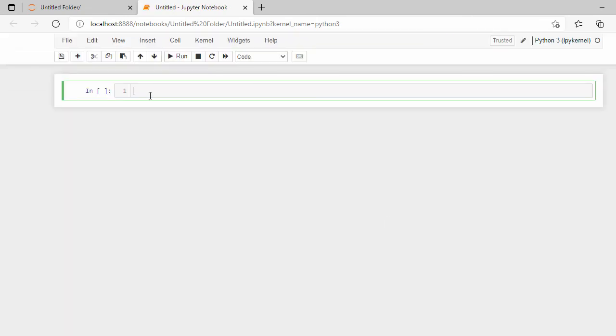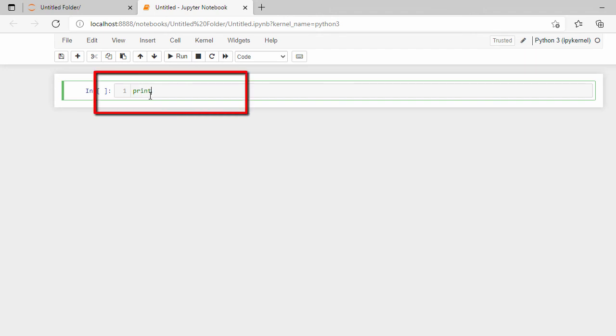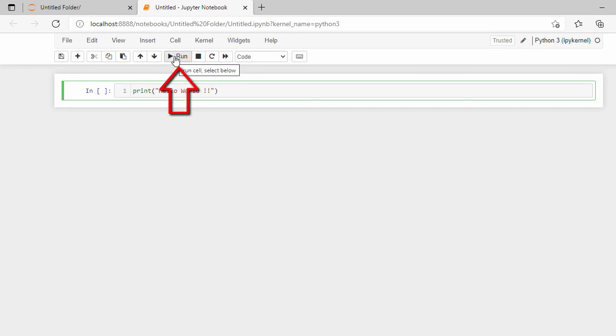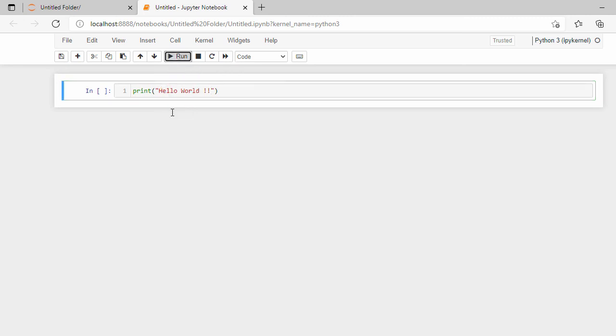This will open in a new tab. Let's type print and say hello world. To run it, click the run icon. Here you can see the output of your program.